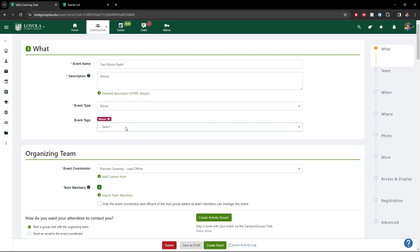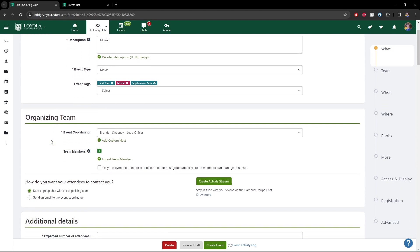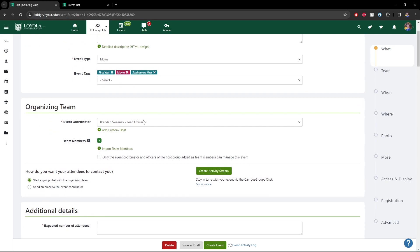So we'll tag it as a movie, and we want first years to come, sophomores to come, and junior seniors. If there's going to be food provided, that's all stuff we'd want to include there. For the organizing team, if anyone who is also an officer of your bridge group is going to be taking the lead and you want them to be the point of contact, you can select their name here. Otherwise, if you just want that to be you, leave it as yourself.